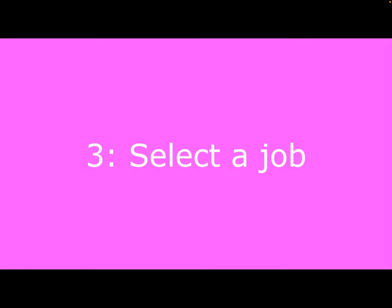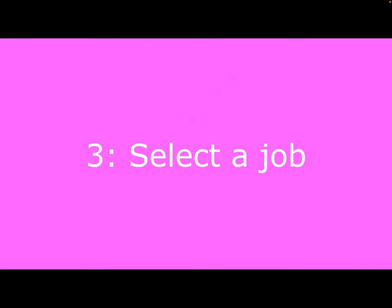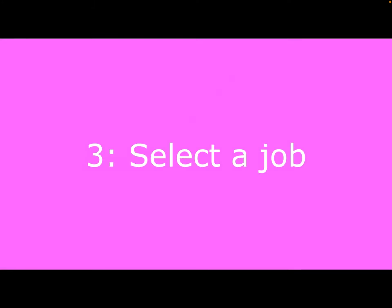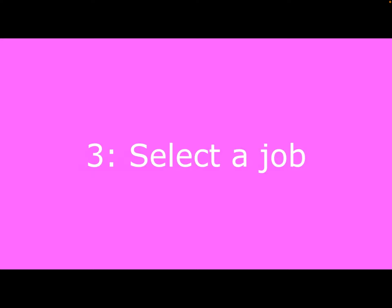Ooh, select a job. I can't wait for this one. Well, I suppose this is in 1,000 years, so we have some time.